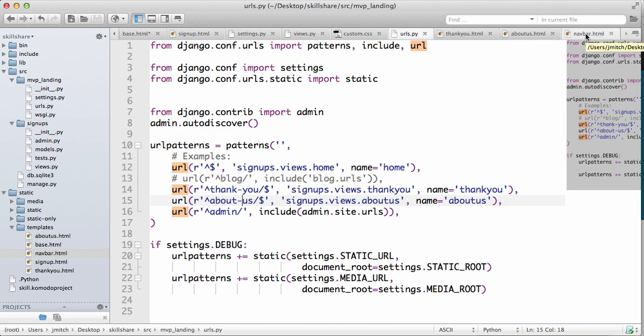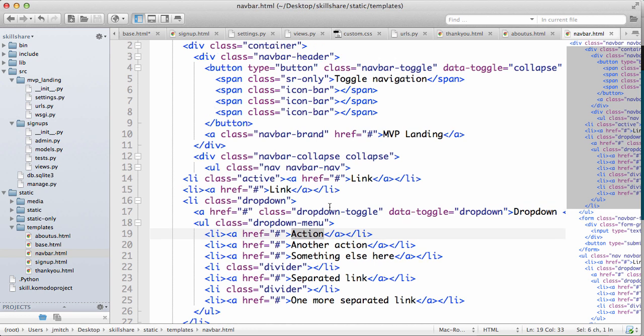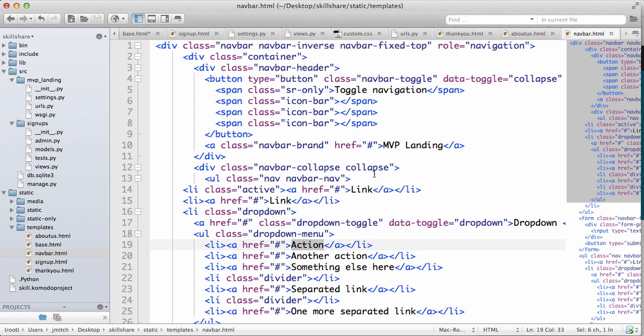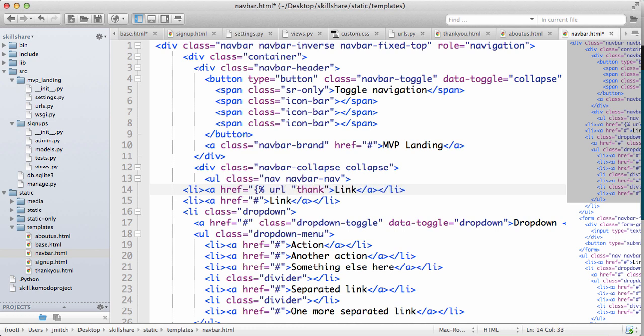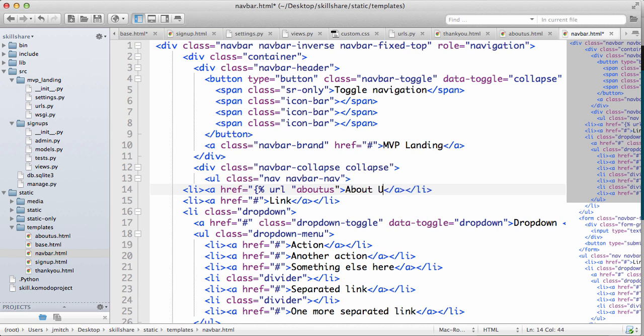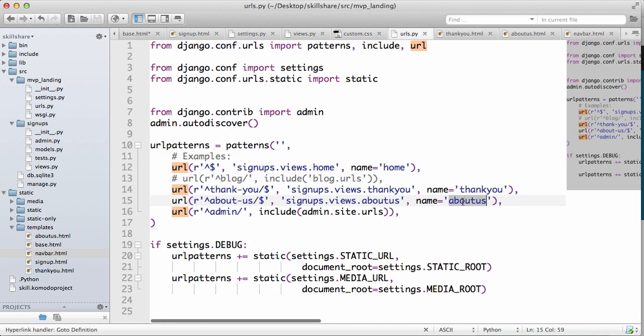So under action, sorry, under link right here, active, we are going to change that from active. Just get rid of that and then we're going to use this URL, think, sorry, about us and change that to about us.